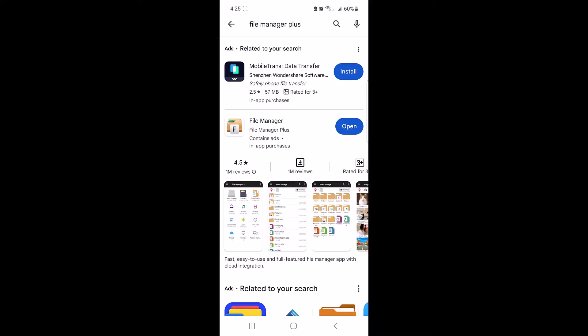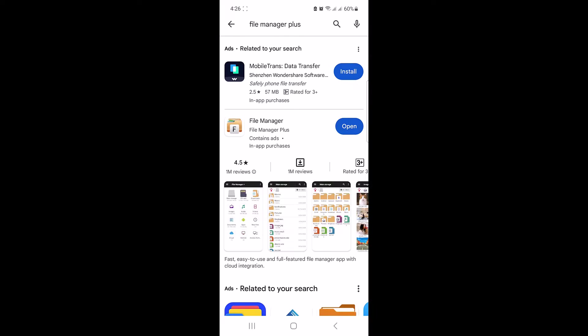It's the best zip file opener for Android and iPhone. So open Play Store or App Store and type in File Manager Plus. Click on install button. Once installed, open the app.